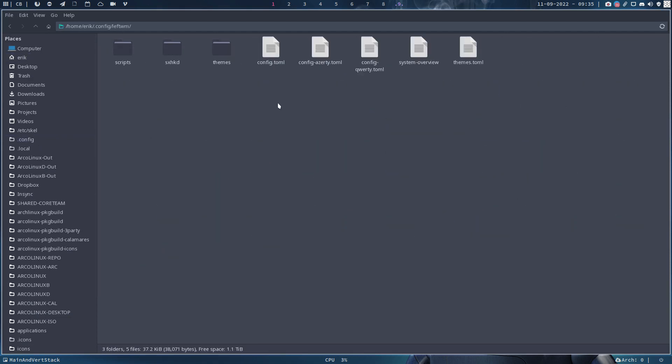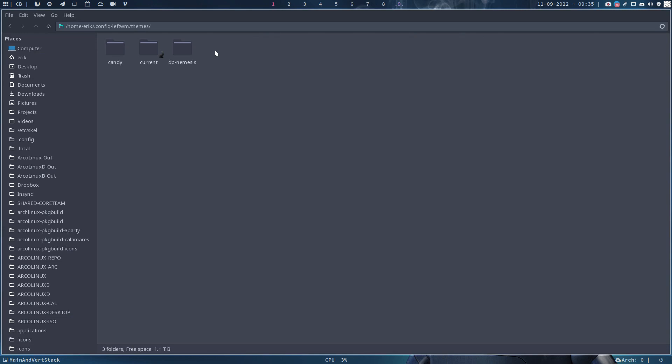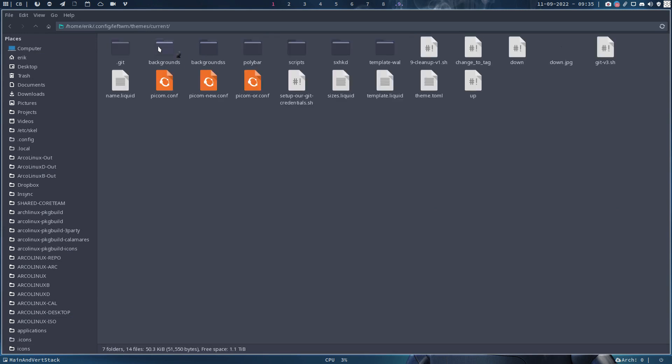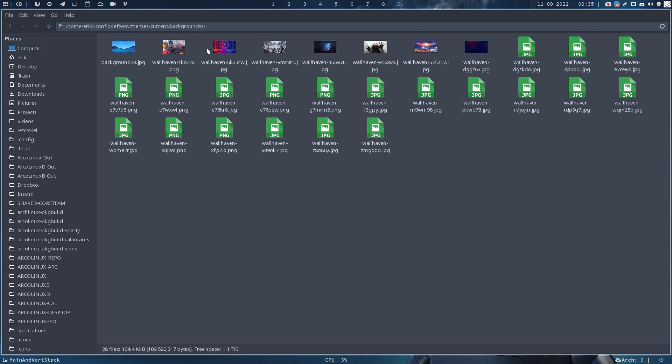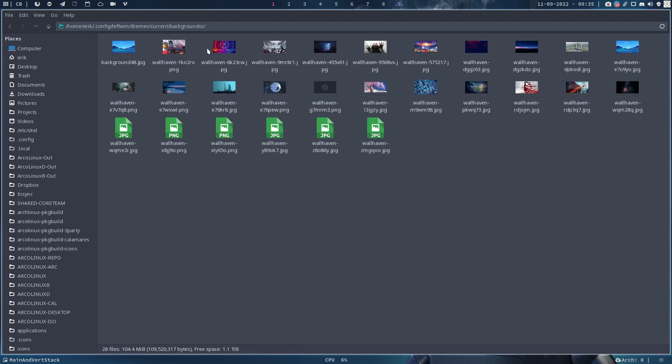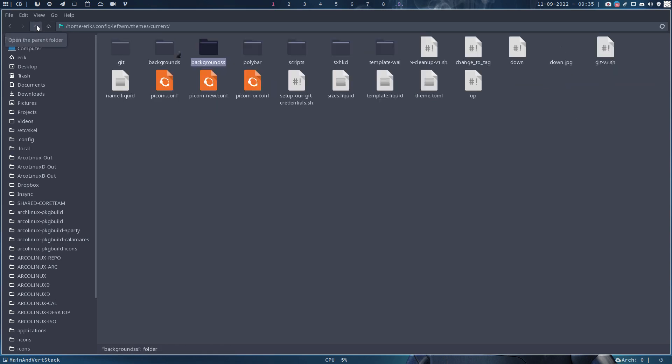And the current is pointing now to DB Nemesis. And in here we have backgrounds. I've renamed the original folder with the backgrounds to backgrounds with double S.